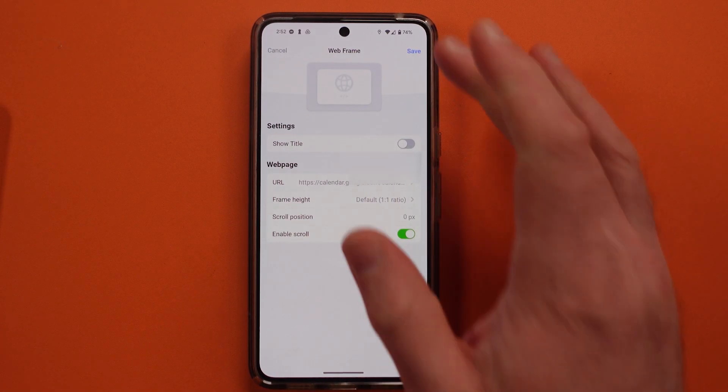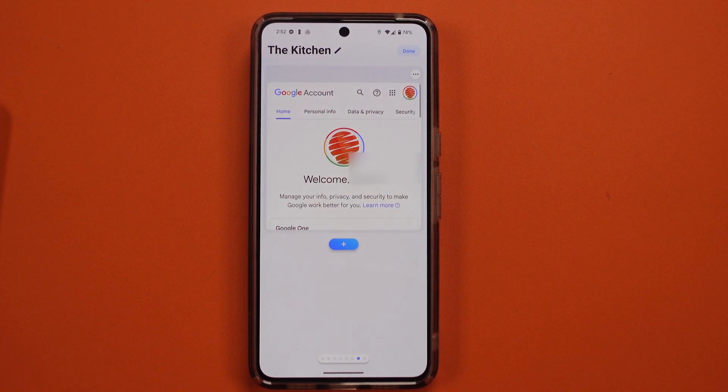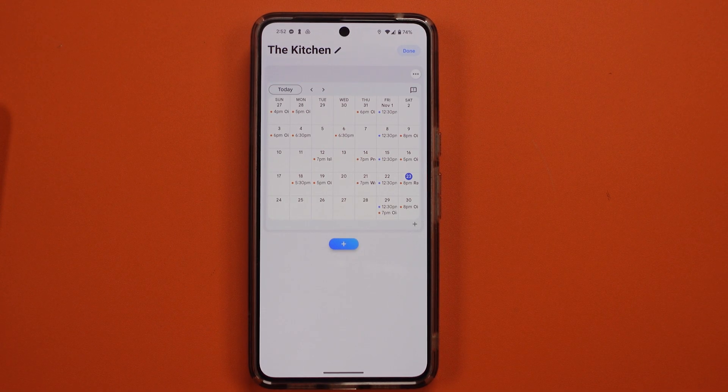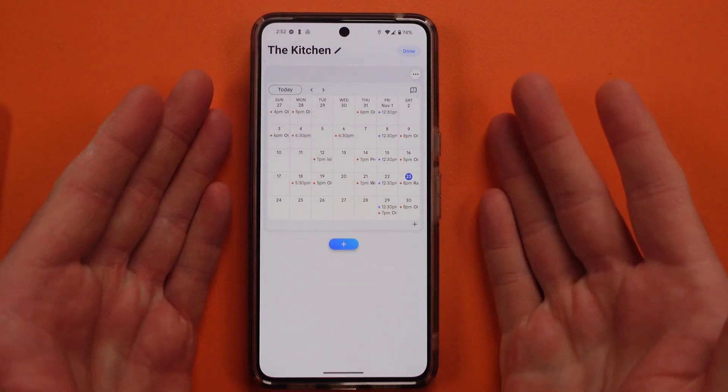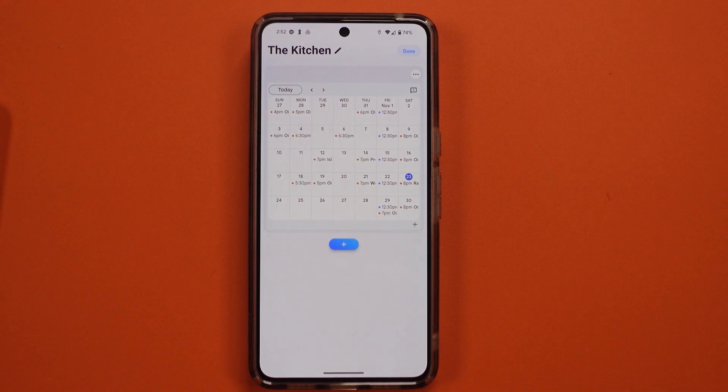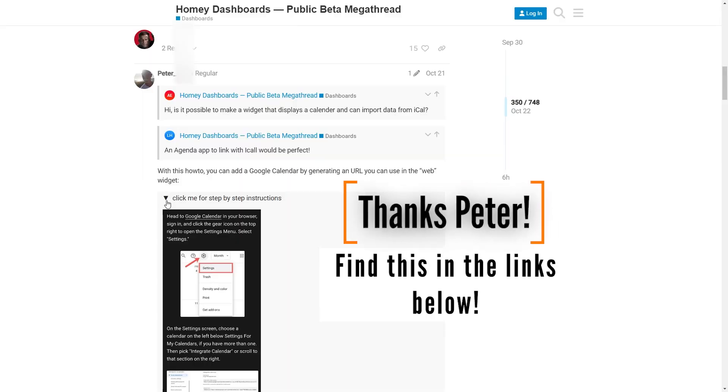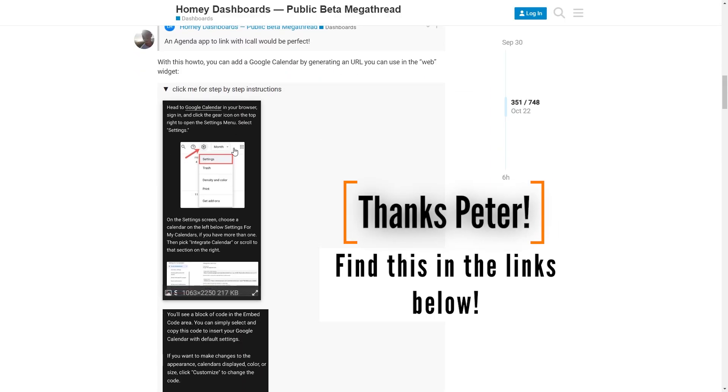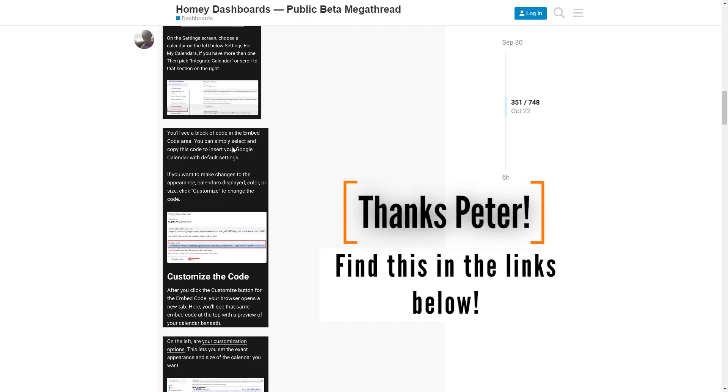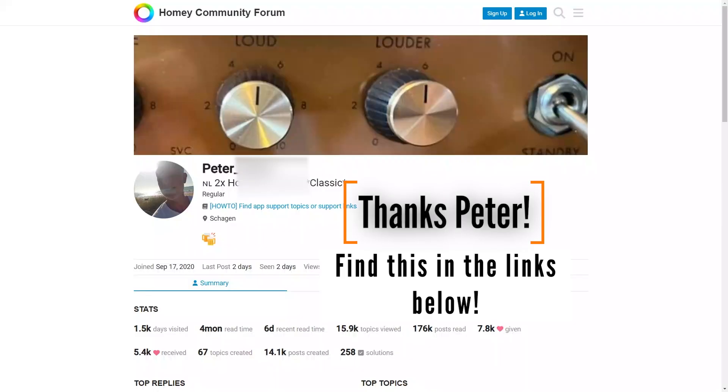I'm sure the method that you see here today can be used with other sites that you go into and have to log into, or at least a few of them. Now, I have to give credit where credit is due. There's a gentleman on the Homey forum board who posted this method in the mega thread for Homey dashboards. His name is Peter. I won't use his last name, but I will thank him, and I will leave a link below to the detailed instructions if today's video doesn't help you.